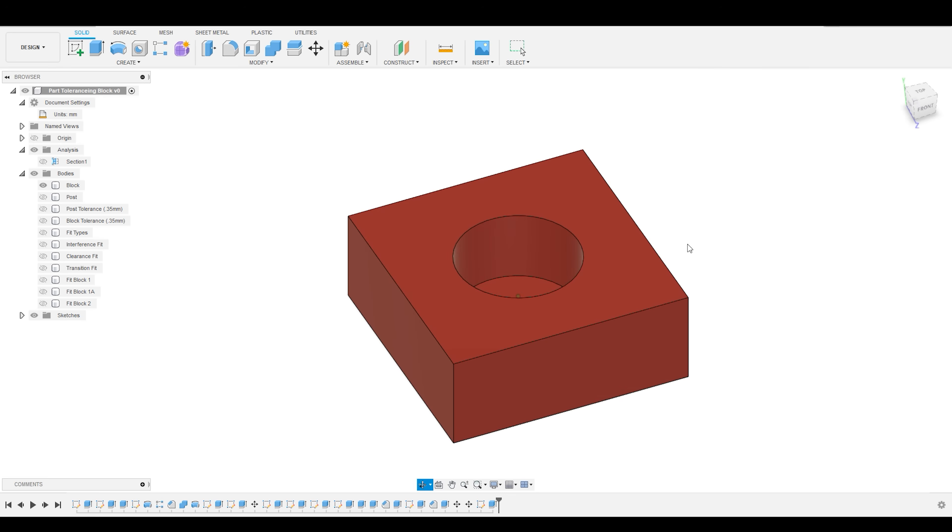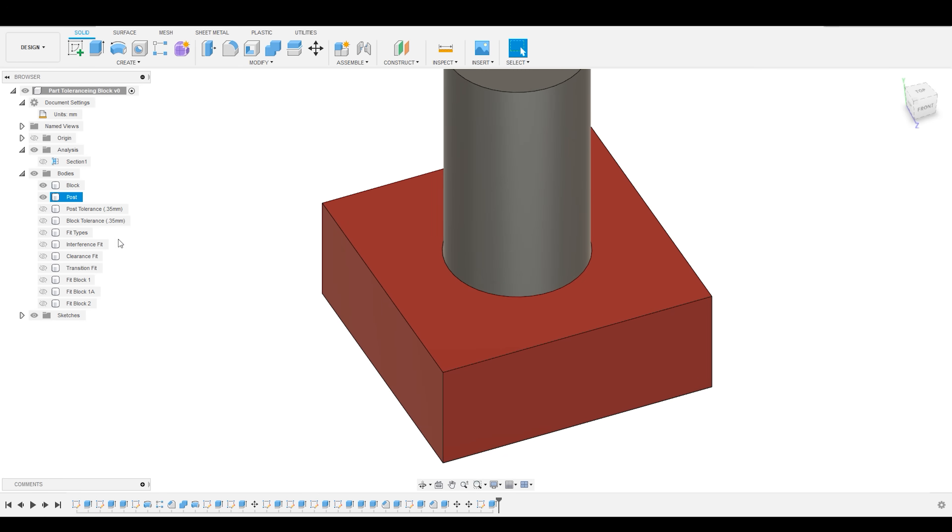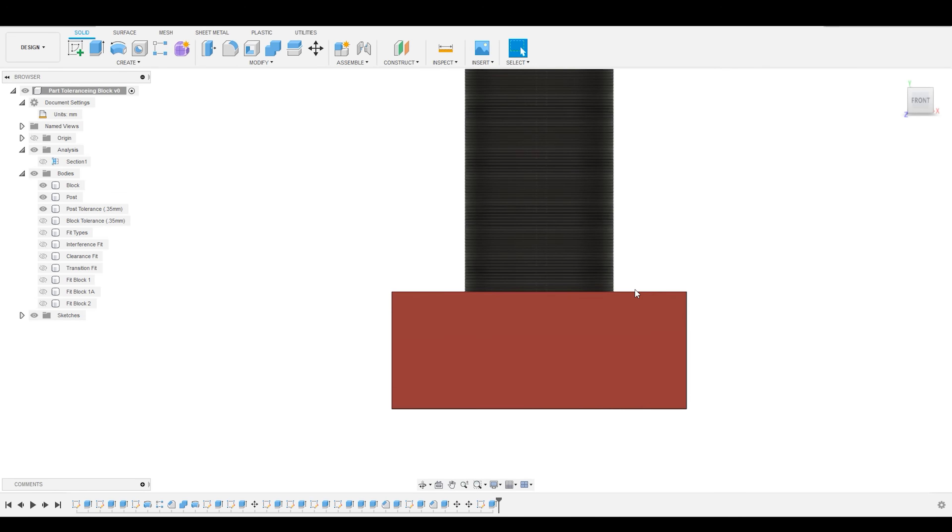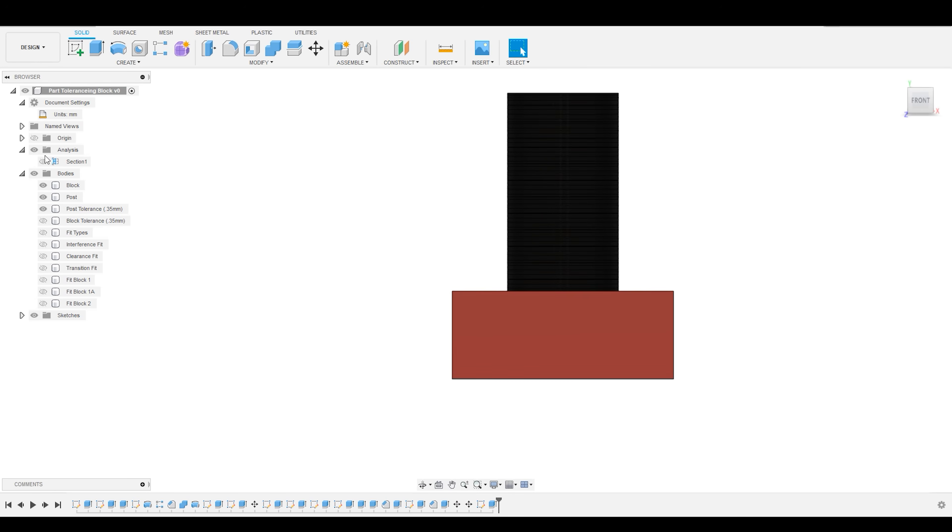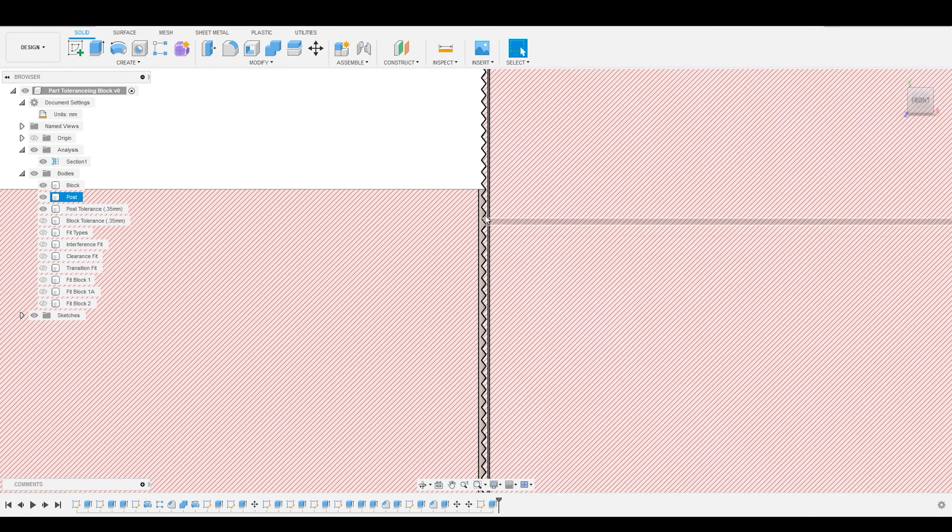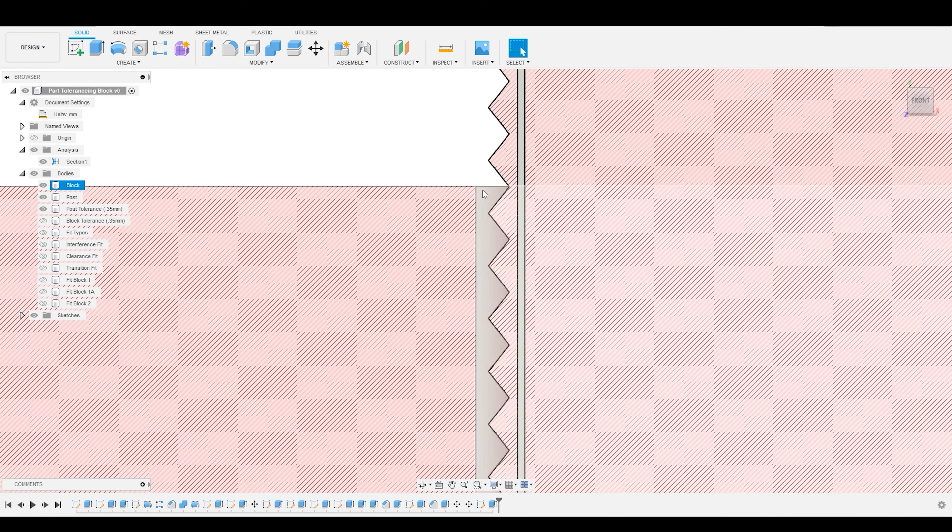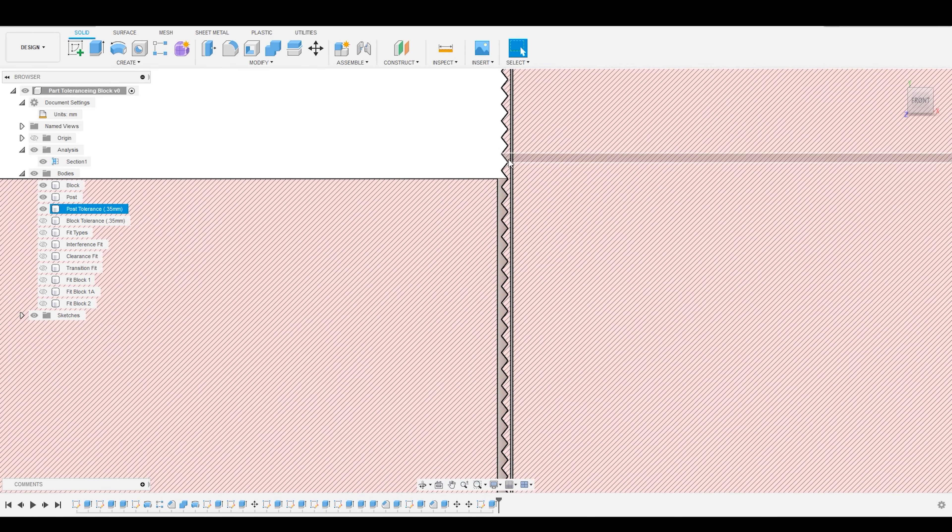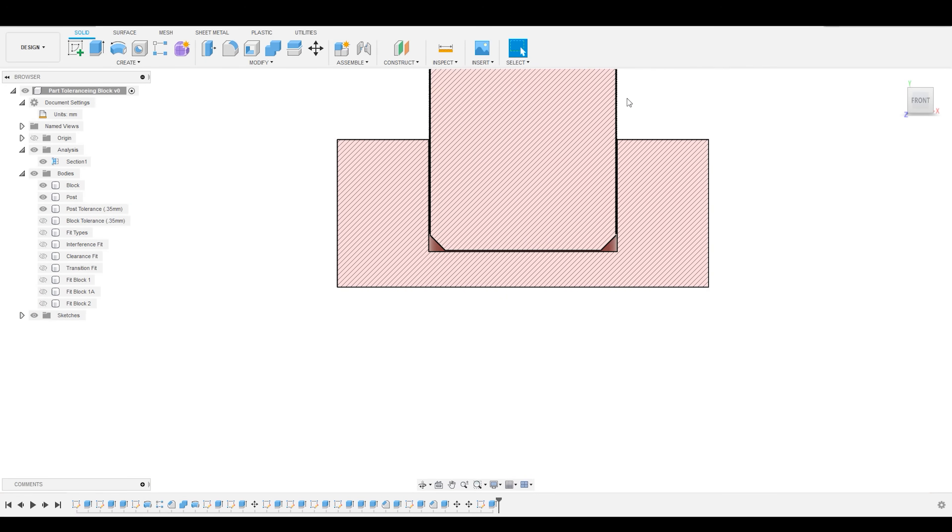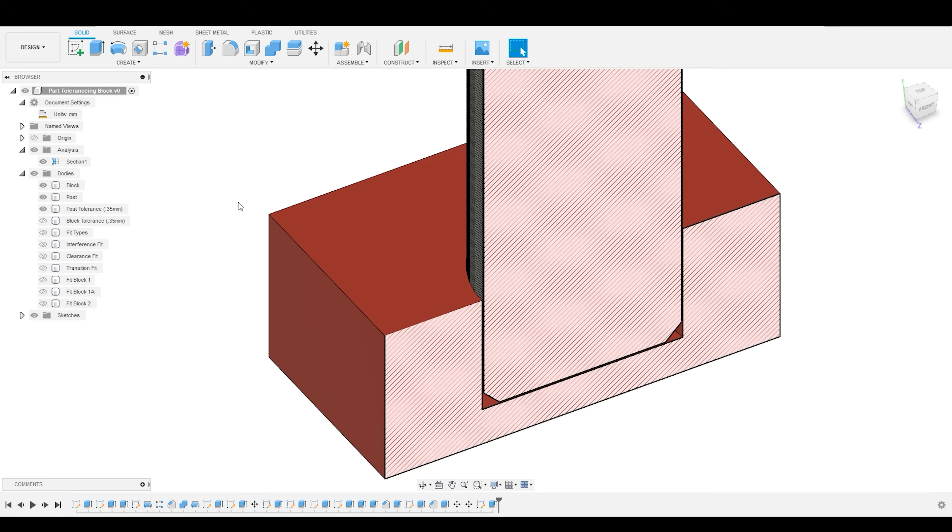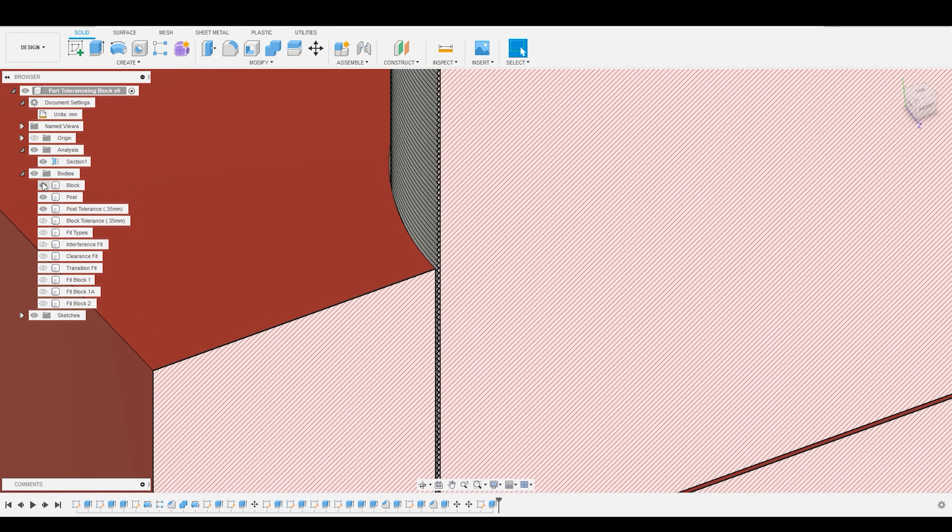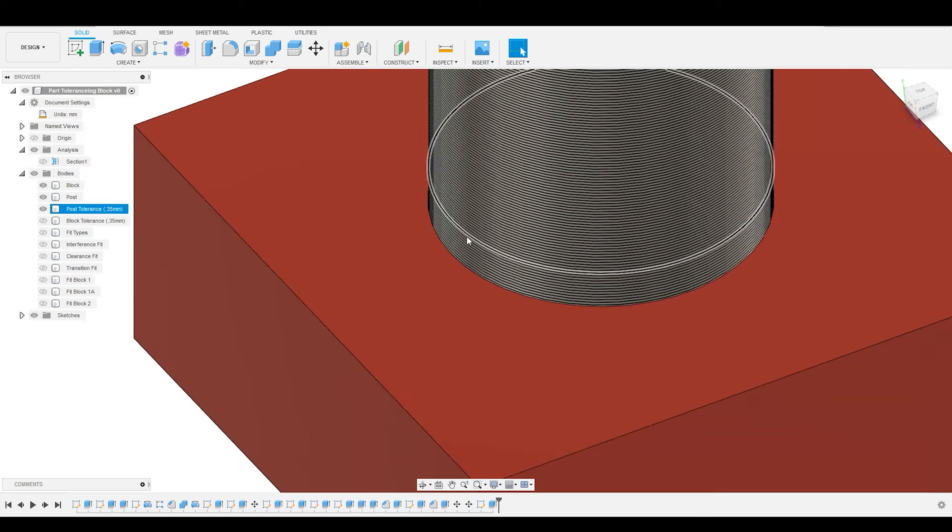Hit OK. And going back to that original example, let's pretend that we have a little bit of tolerance on this part. We can go to our section view. And now you can see that I've got enough clearance around the edge of my post in order to slide into this block without any unintentional interference.